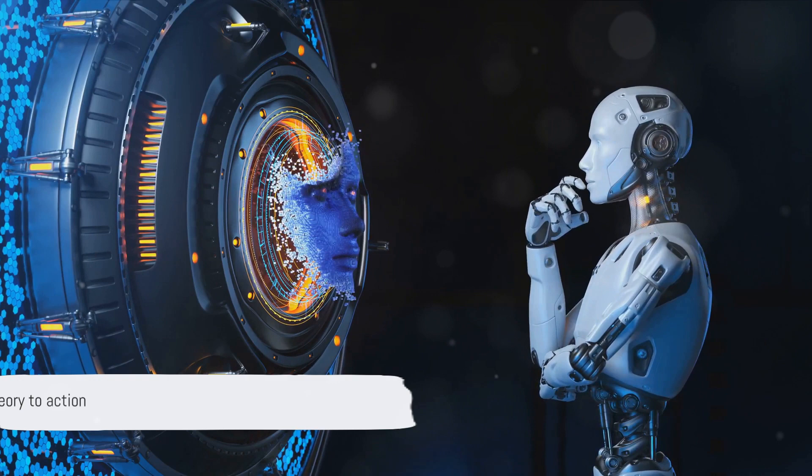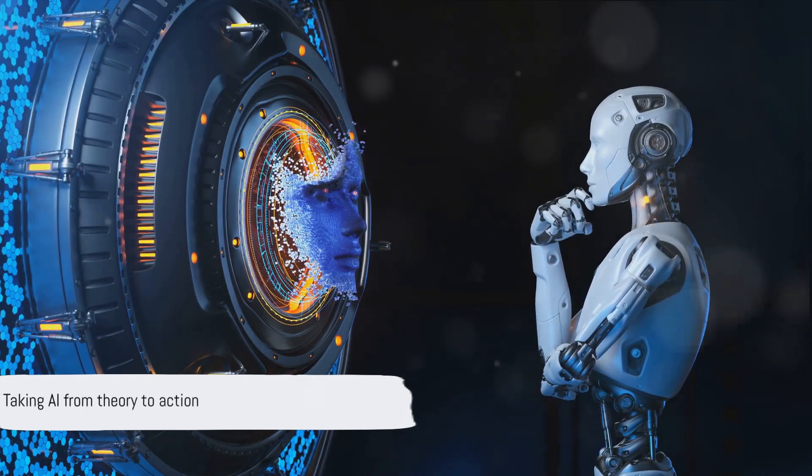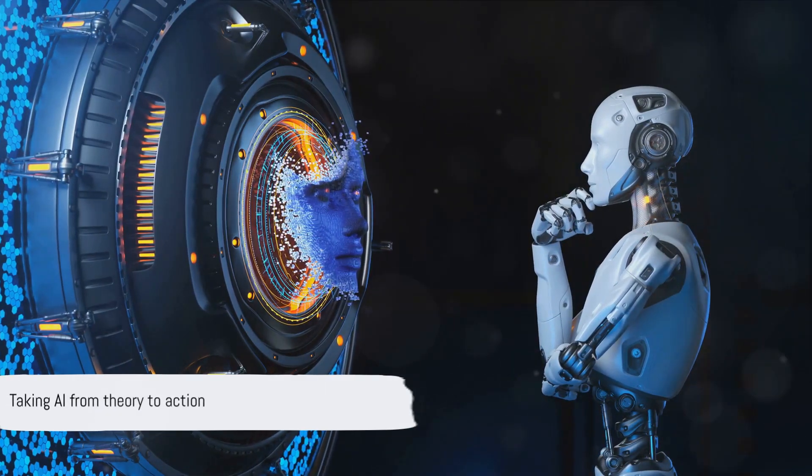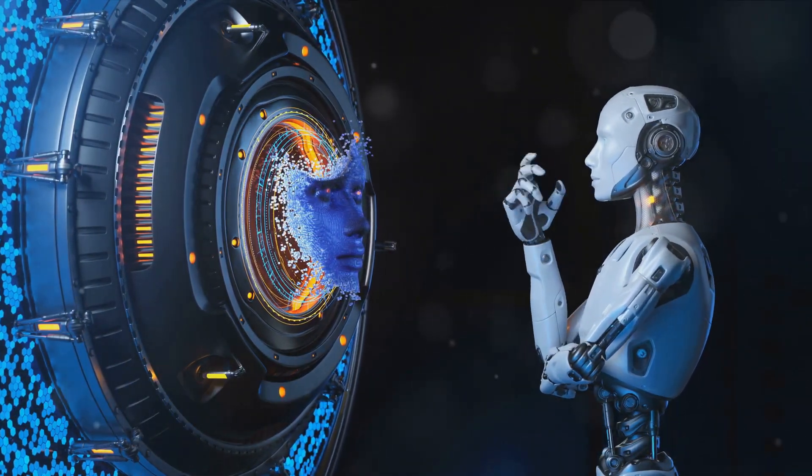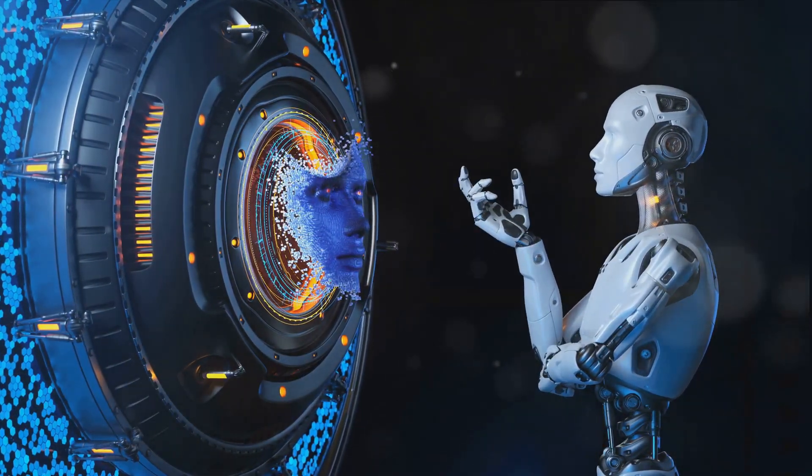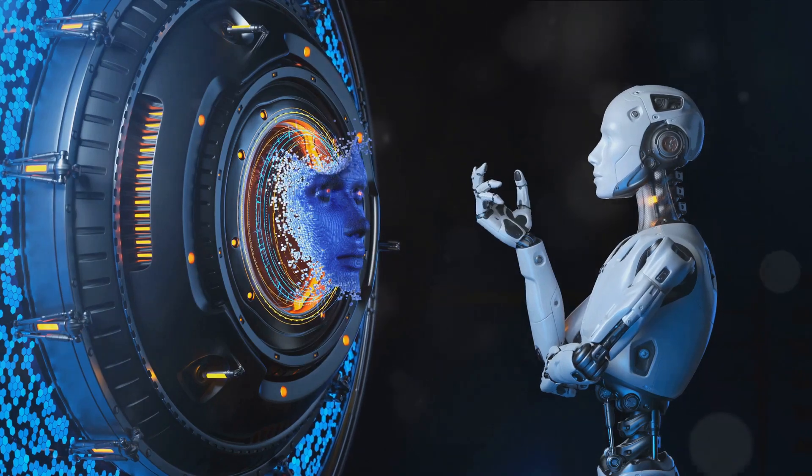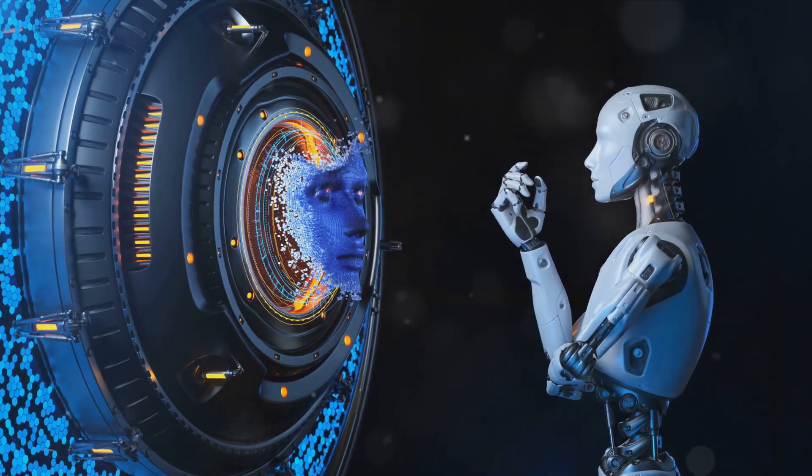These principles are not just theoretical, they are designed to be actionable, setting the foundation for a more responsible and ethical approach to AI.